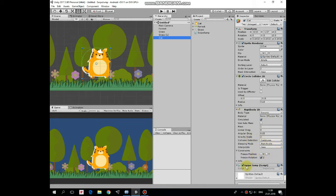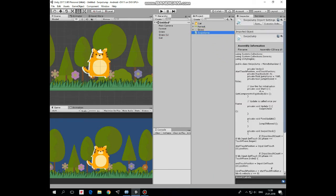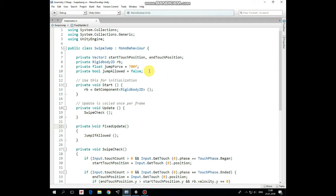Finally cat has swipe jump script that provides jumping behavior. Let's take a look at this script. First here is a bunch of variables, which are vector to start touch position and end touch position, Rigidbody2D reference, jumpForce variable, and boolean jumpAllowed variable that will allow us to jump only once per swipe.